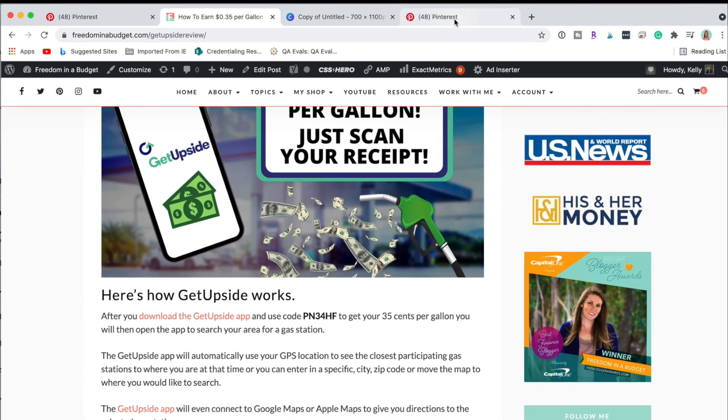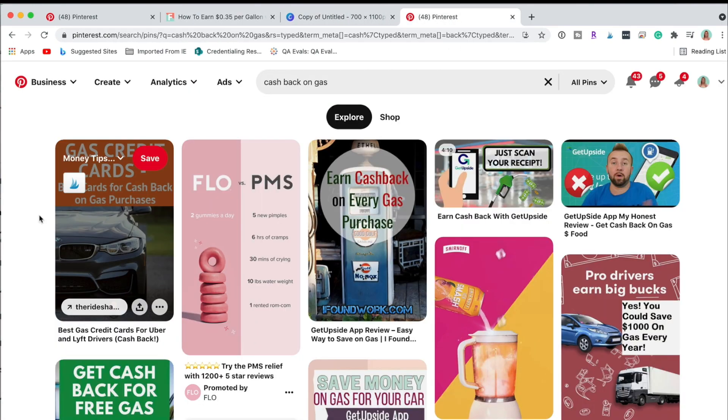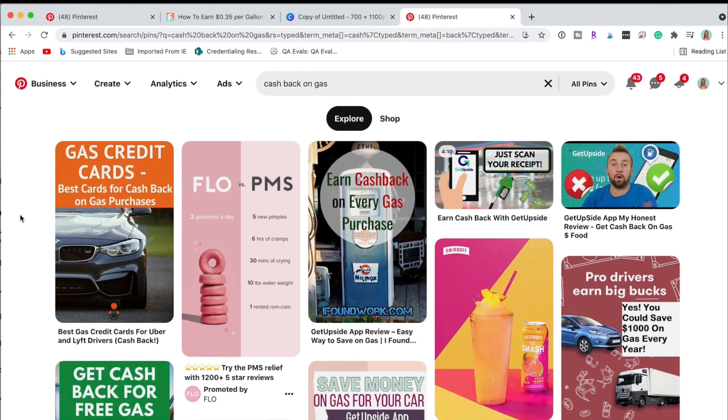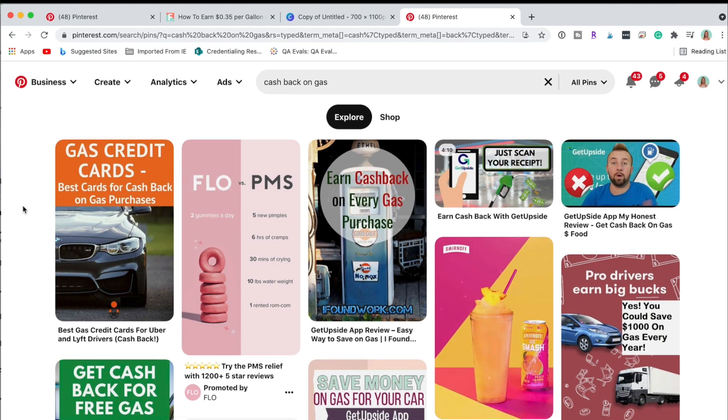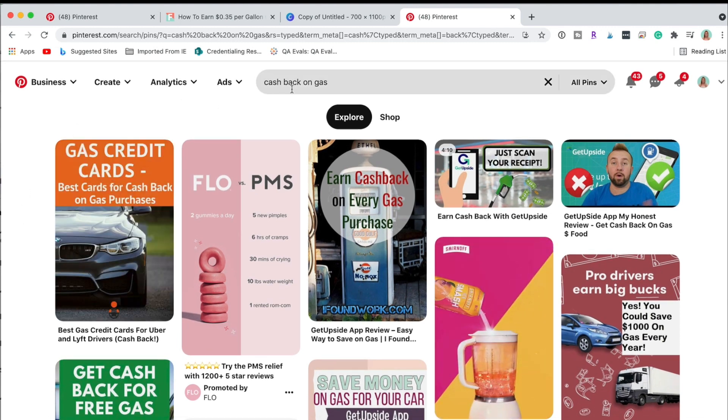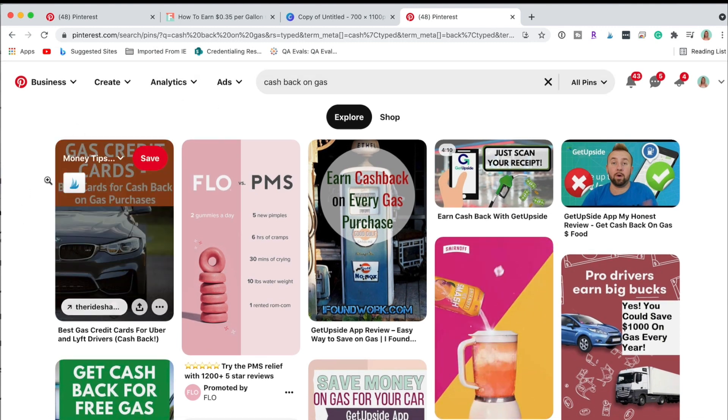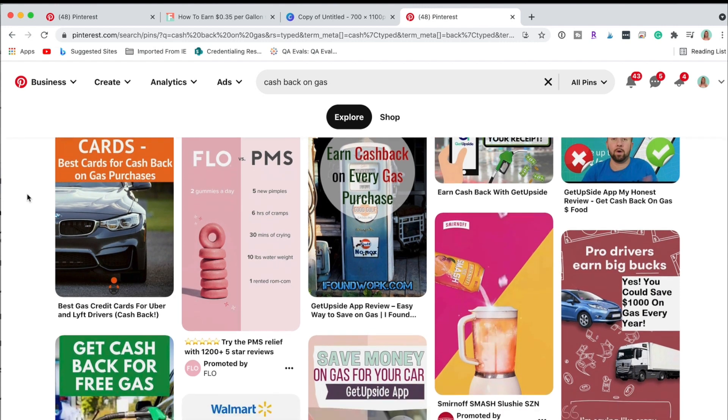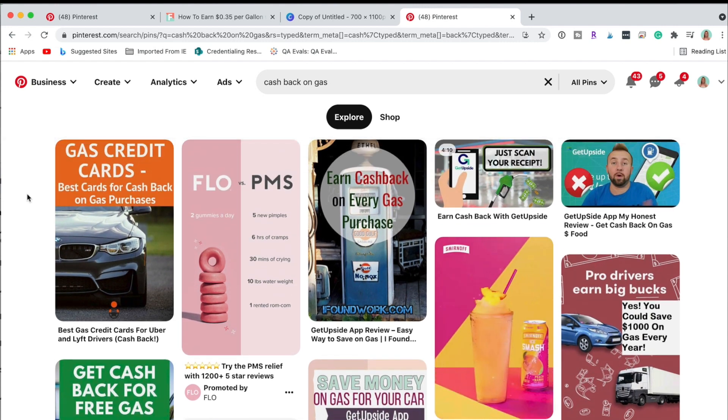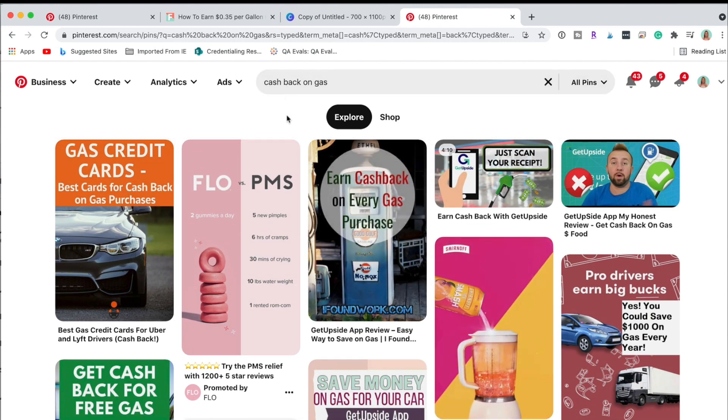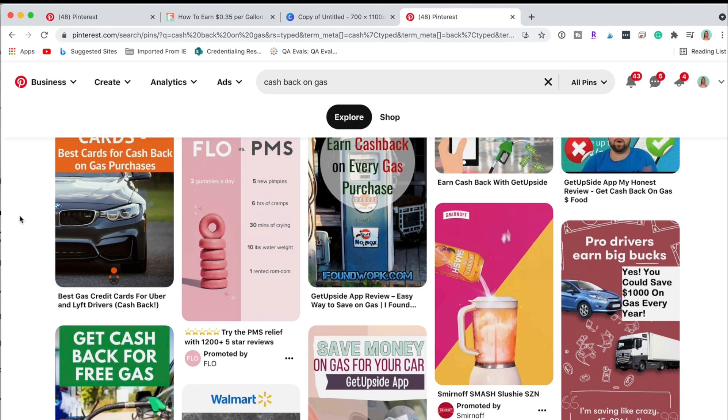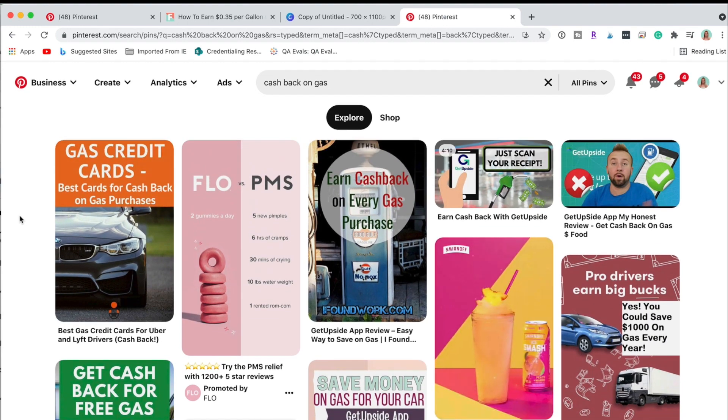And we're going to make some pins. So first thing that I do before I do this is I'll actually go to Pinterest and search what I would for this. So for this I'd be searching cashback on gas so I just kind of want to see what's out there. I like this 'earn cash back on every gas purchase', that's fun.